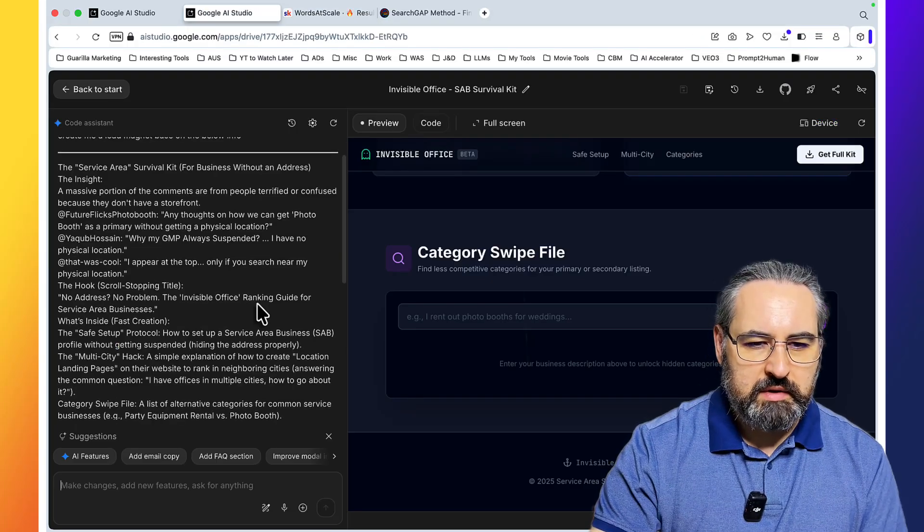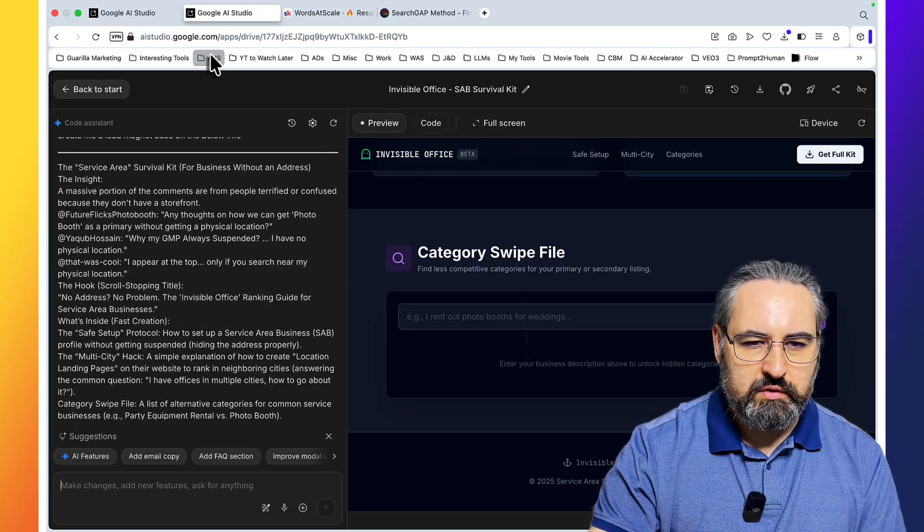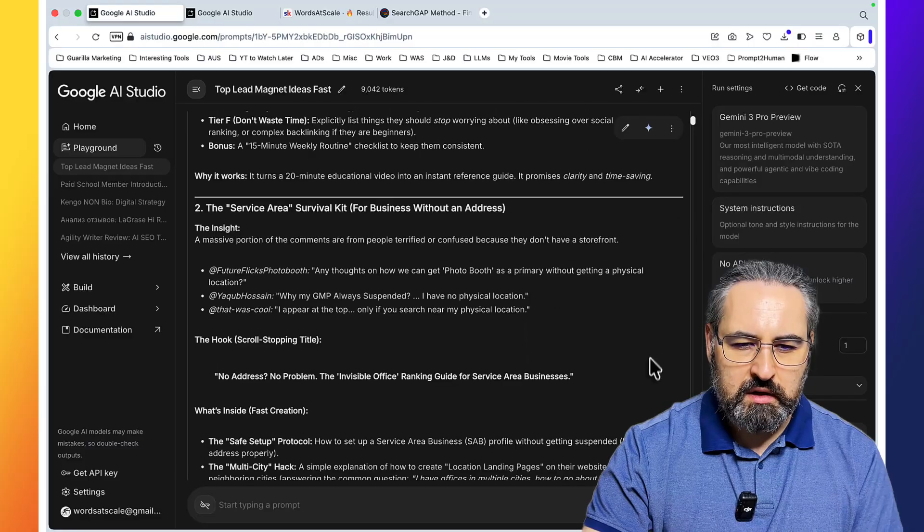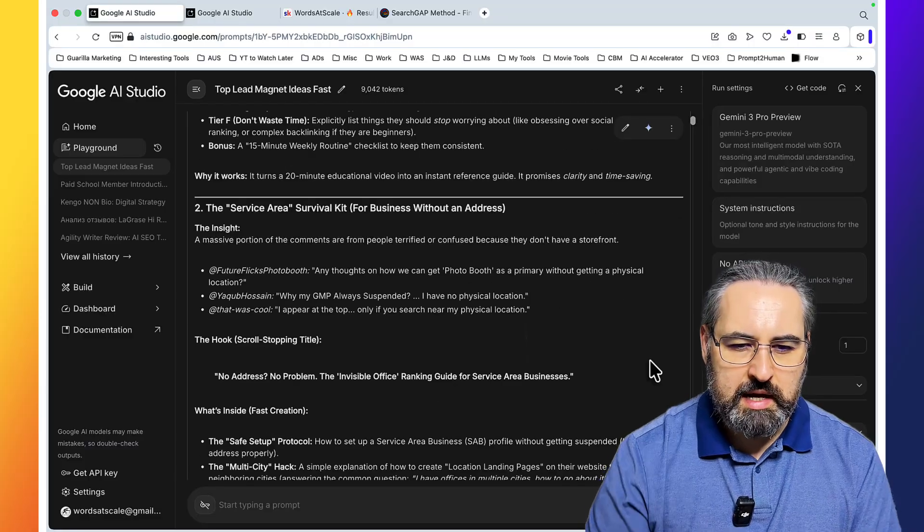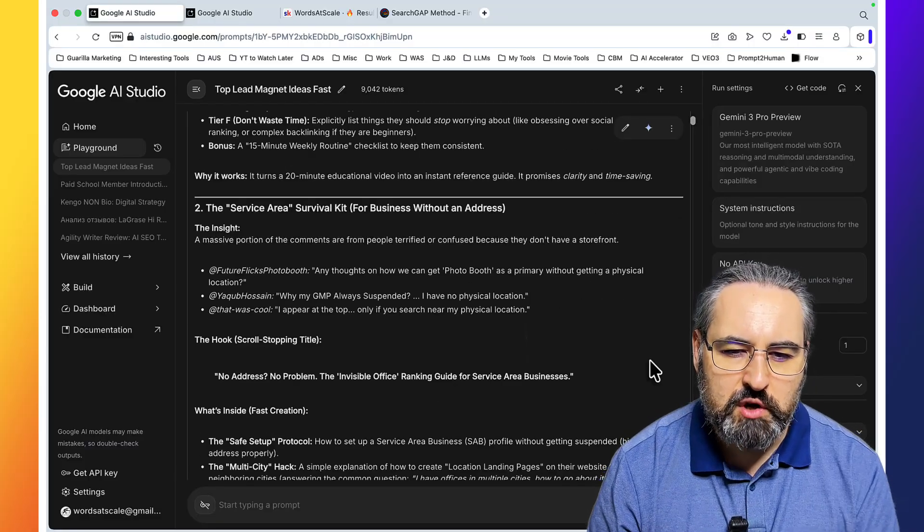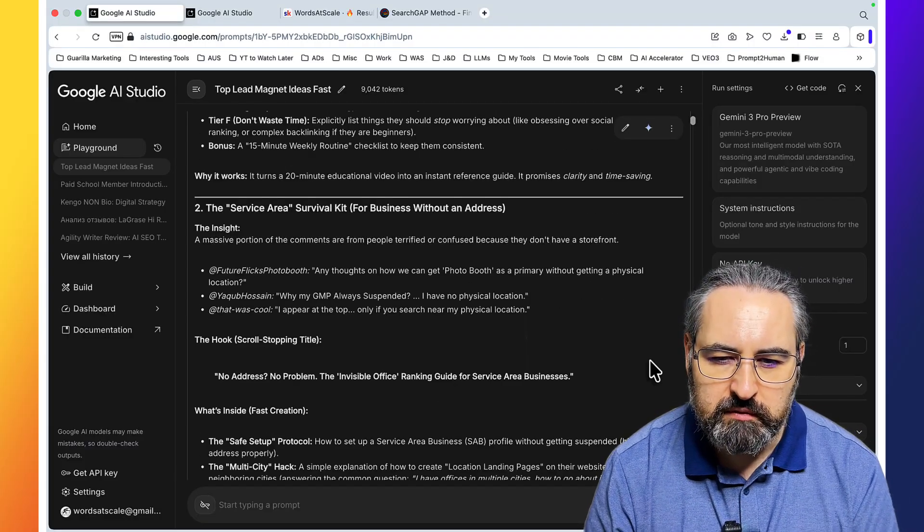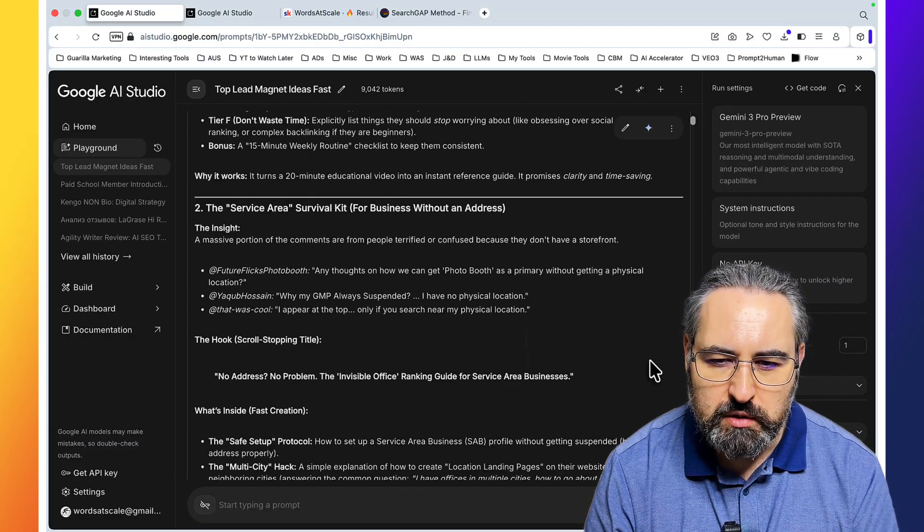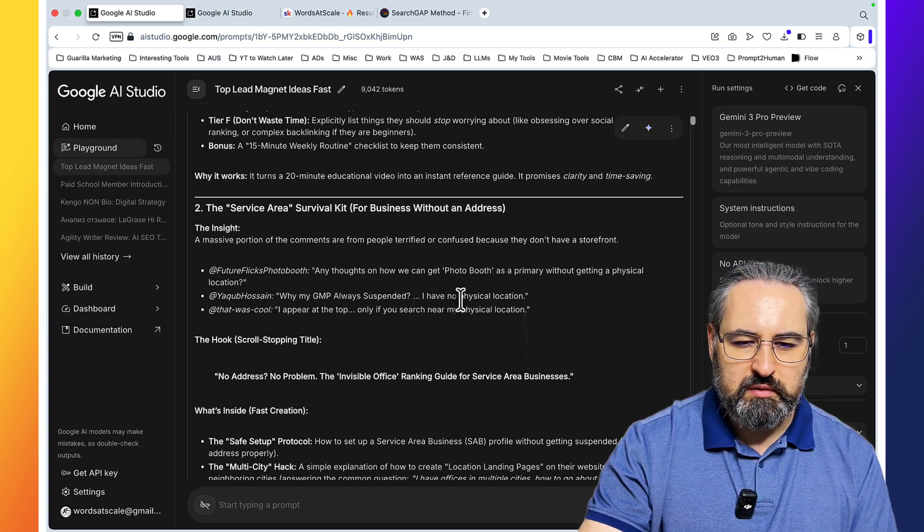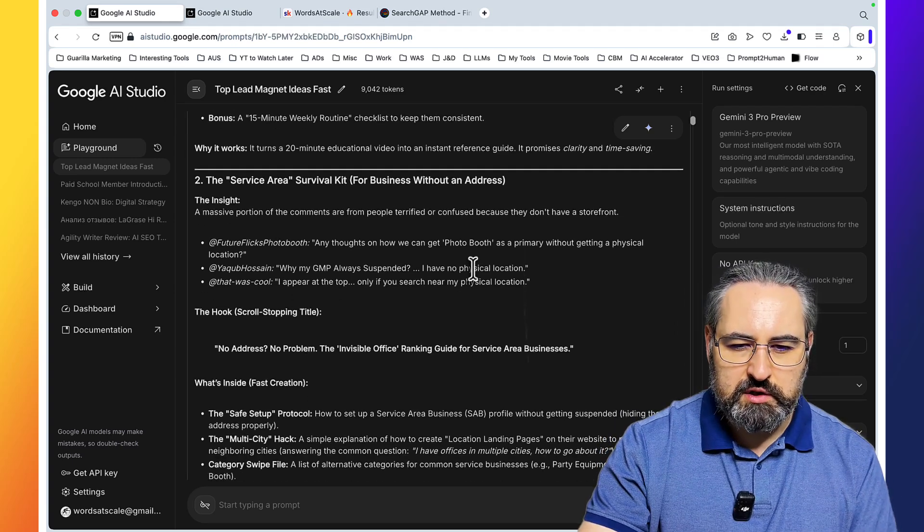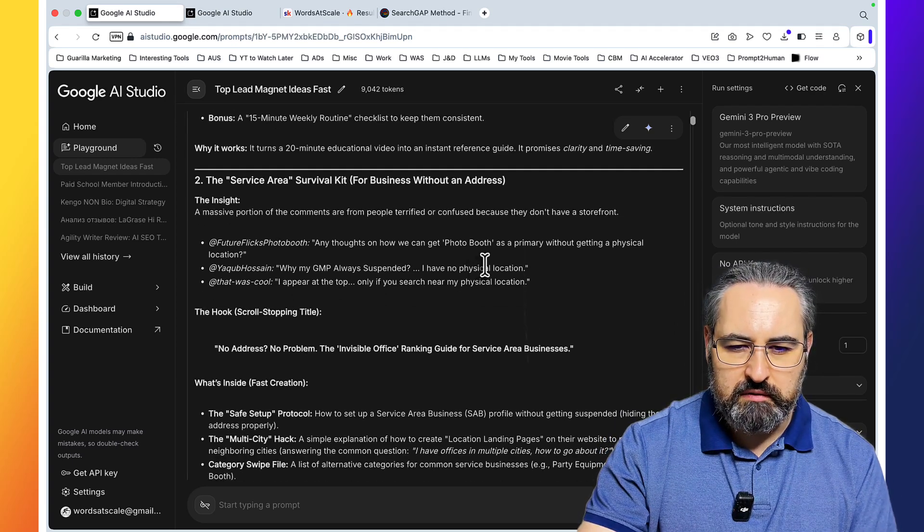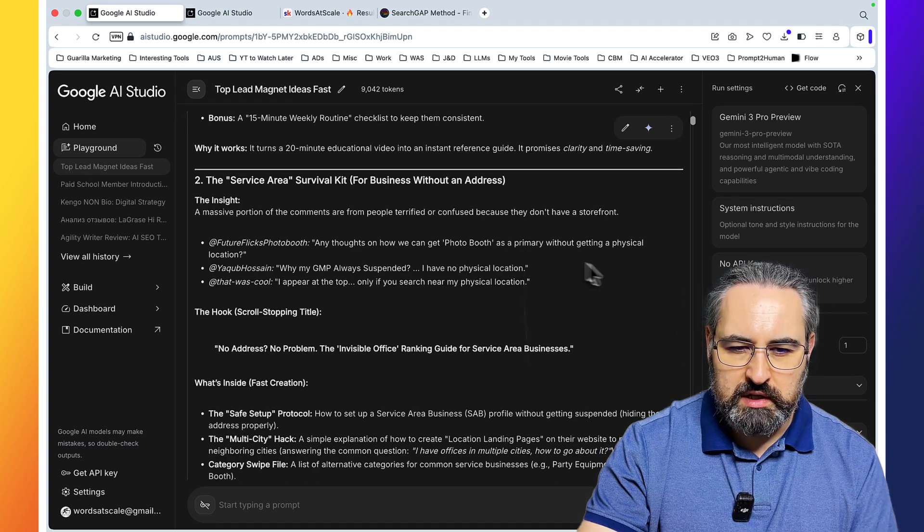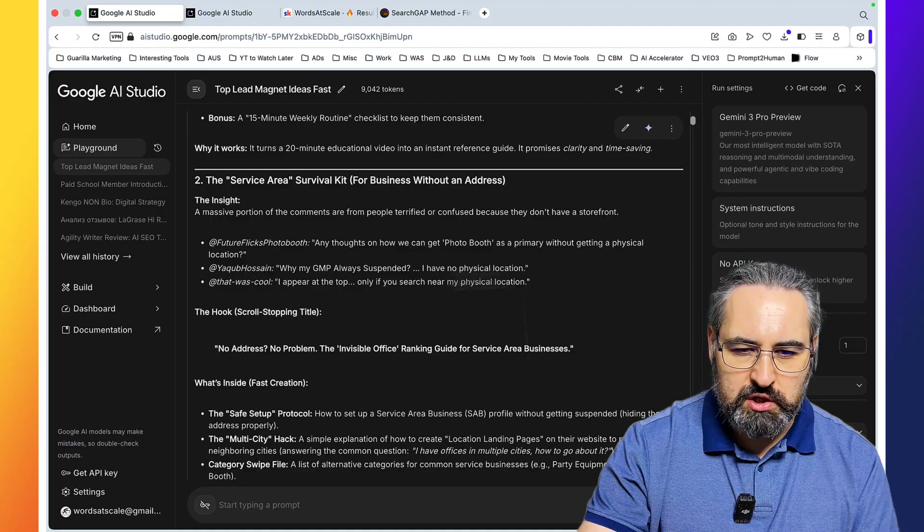Let me read this through first to understand what the idea was all about. The inside: a massive portion of comments are from people terrified or confused because they don't have a storefront. And these are some of the comments.